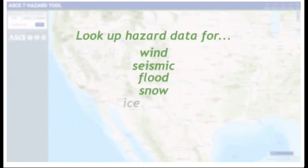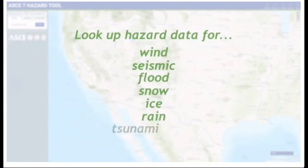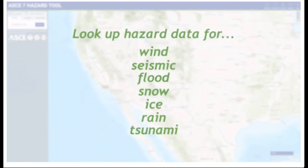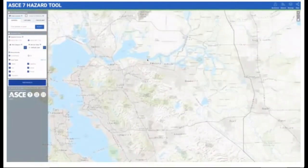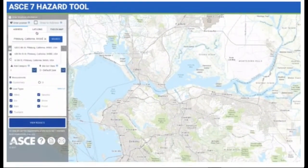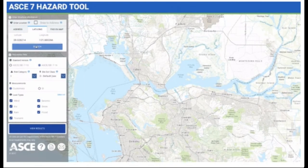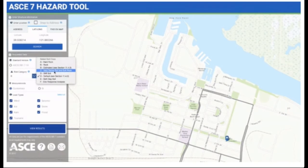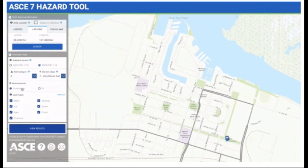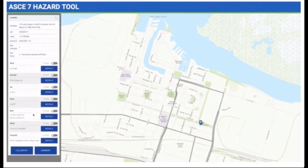Easy-to-use mapping features allow you to quickly look up applicable design parameters — wind, seismic, flood, snow, ice, rain, and tsunami — as appropriate for your project. Simply pinpoint the location on the map with a mouse click, or enter the physical address or GIS location to get started. Select the risk category for your structure and the soil classification. Using your input criteria and your choice of U.S. customary or SI units, the tool returns in seconds the following data for your mapped location.